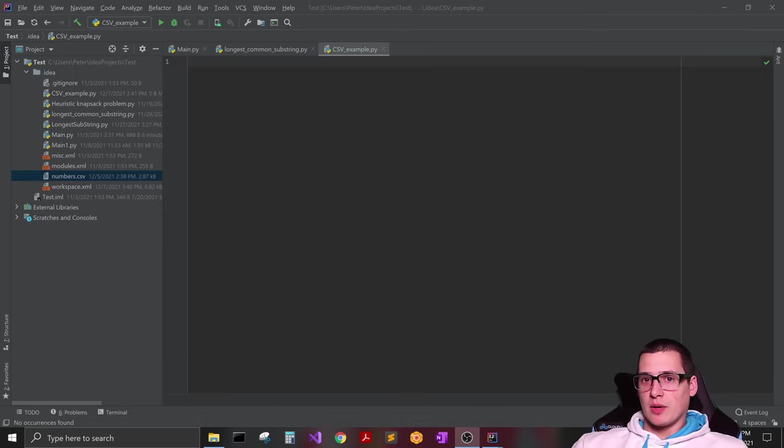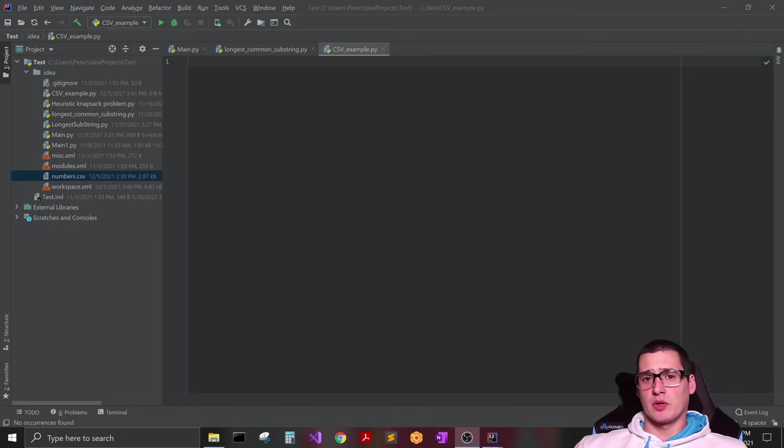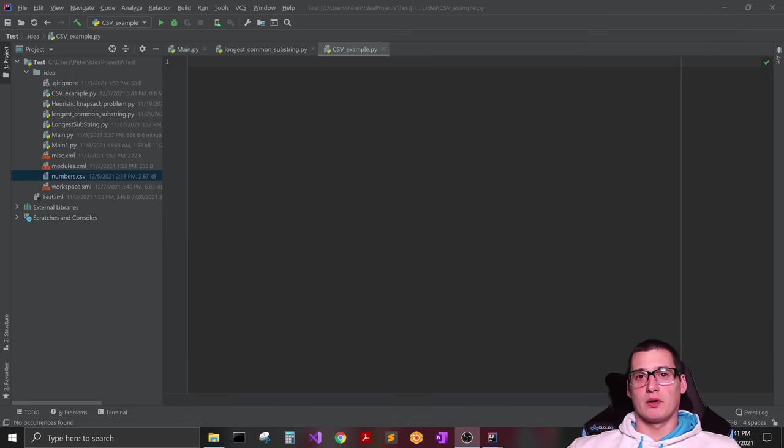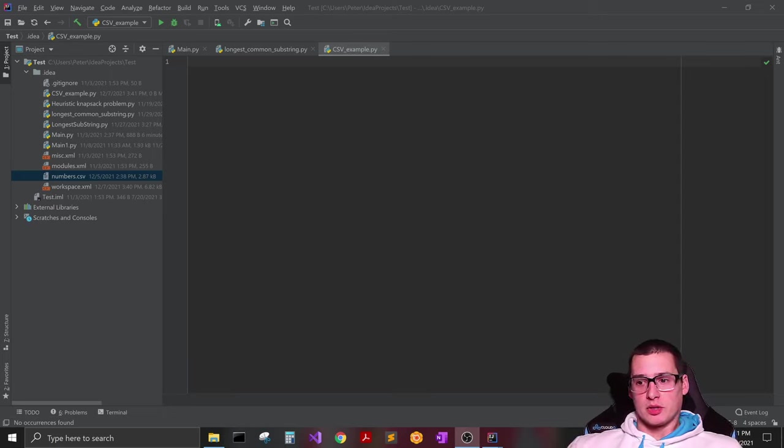Hey, what's up everybody, Mr. Porkchop back here with another video. Today's video is going to be a really quick example of pulling information from a CSV file into a data structure such as a list.